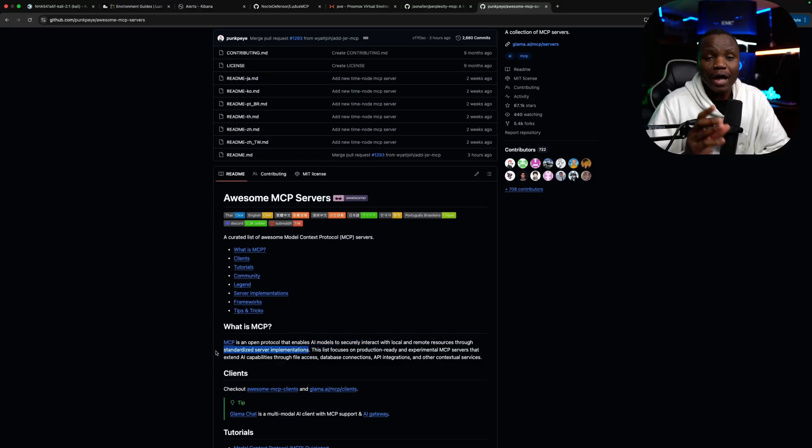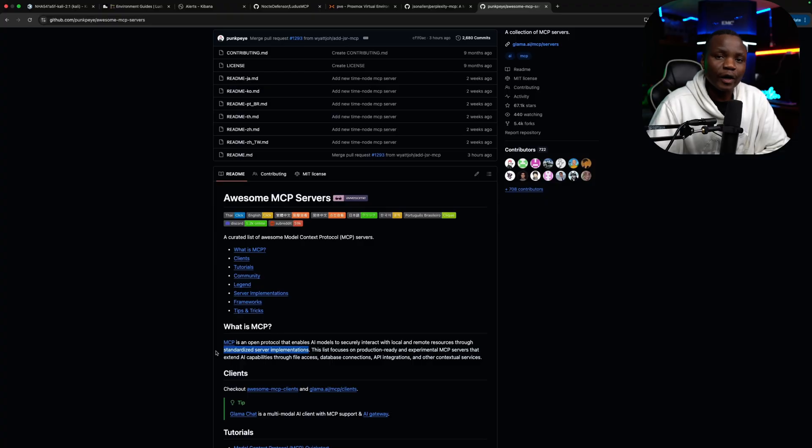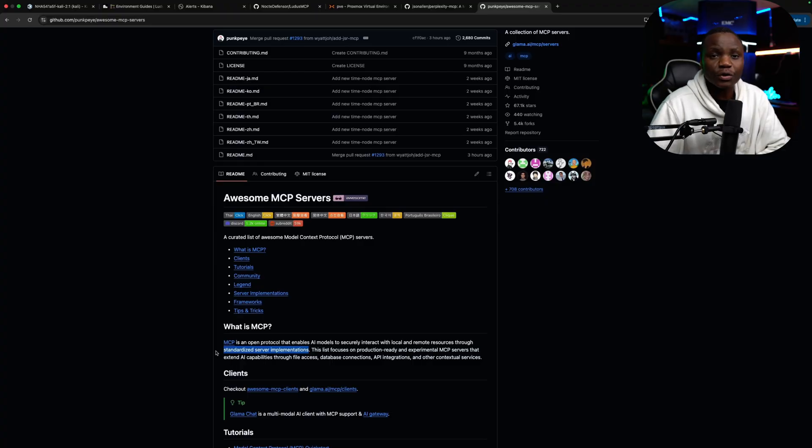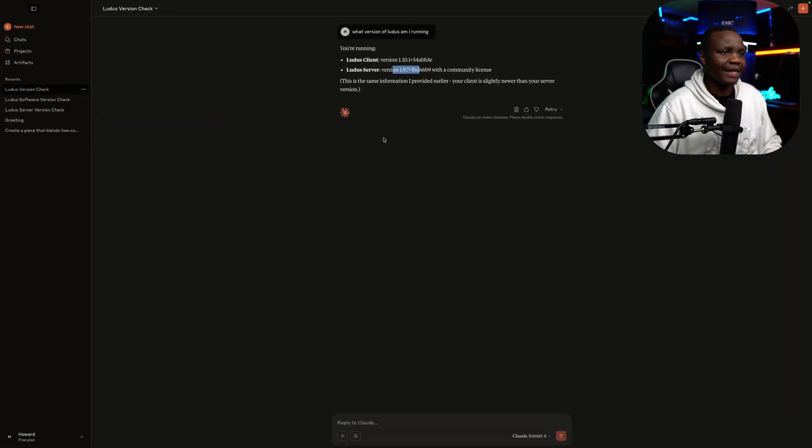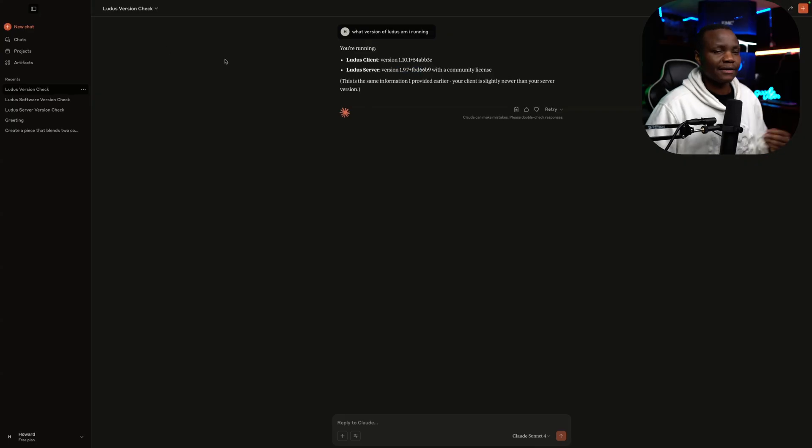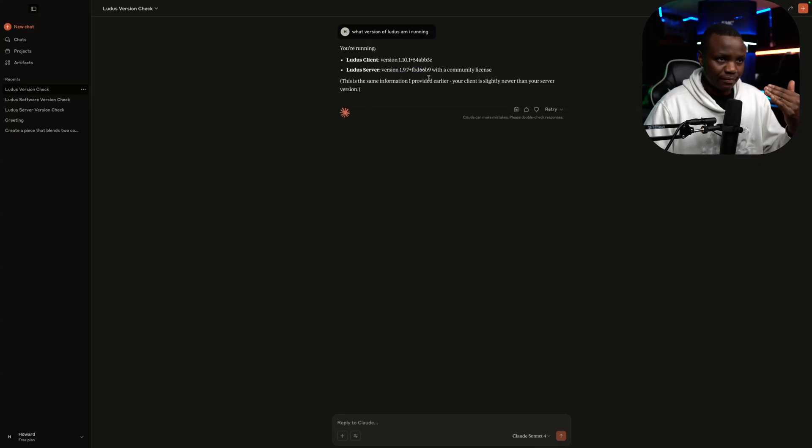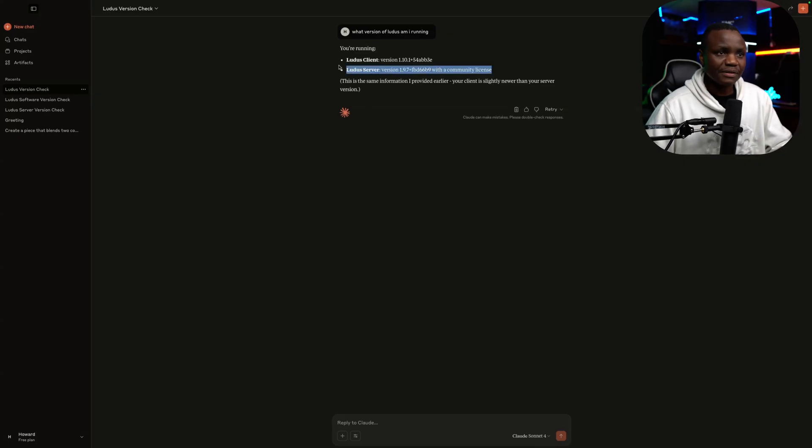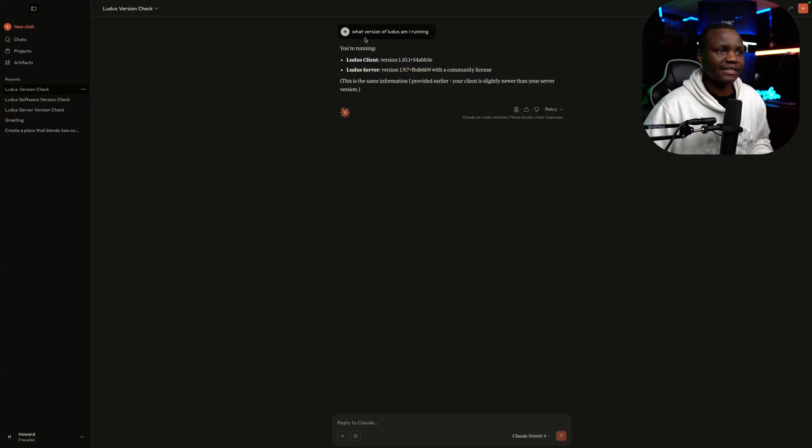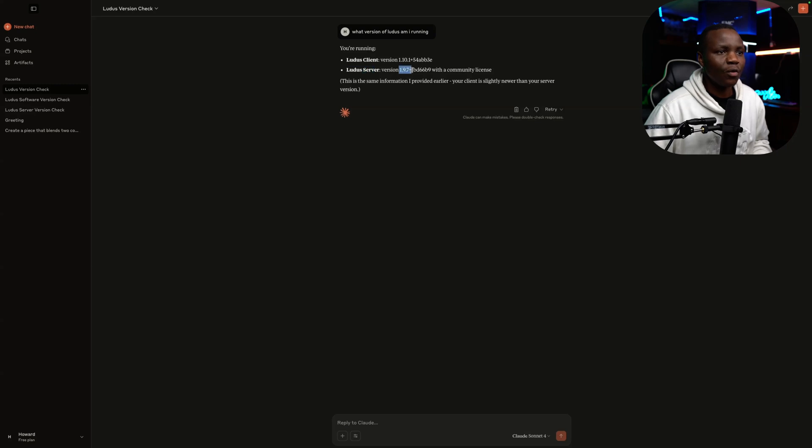So I'm going to show you how we can deploy a Ludus MCP and then I'll show you how it works. But before we do that, here is Claude. Claude is connected to my Ludus MCP. And I just asked here, I say, what version of Ludus am I running? And it told me, hey, on the server you're running 1.9.7.